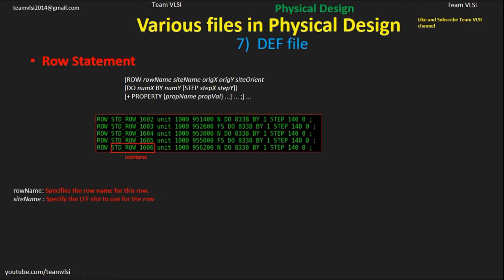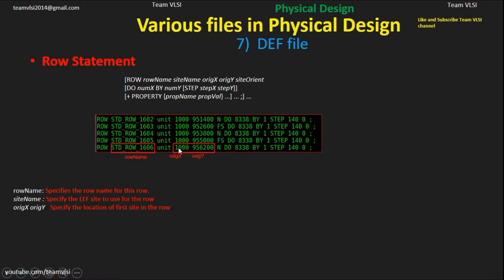Then origin X and origin Y, which are the coordinates of the start of the row. You can see that every row's starting X coordinate is 1000 — that is 1000 nanometers, or 1 micron. I have given the core-to-die separation as 1 micron, so each row starts from 1 micron — that's why 1000 is fixed as origin X.